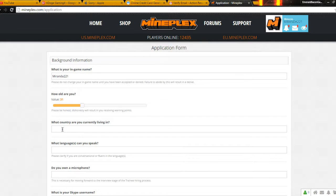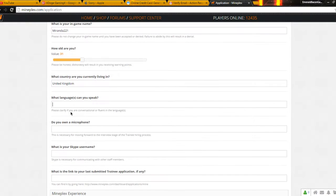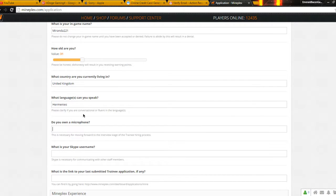United Kingdom. Languages, do you speak? Kermenese. Do you own a microphone? Yes.